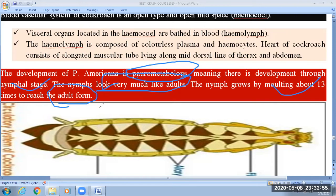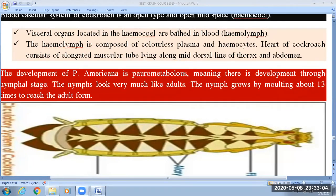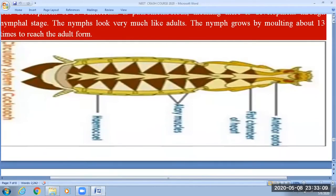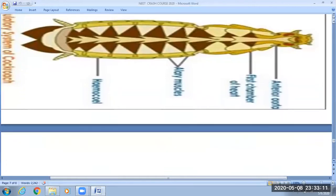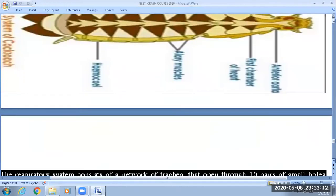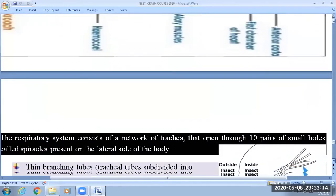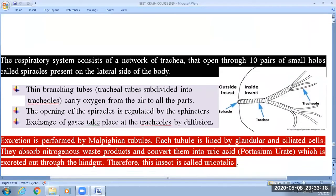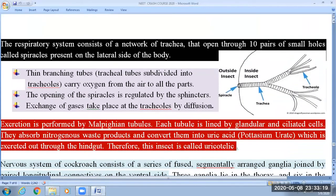Now let us see the figure of the cockroach heart. The cockroach heart is single but has 13 chambers, and these chambers are provided with alary muscles.